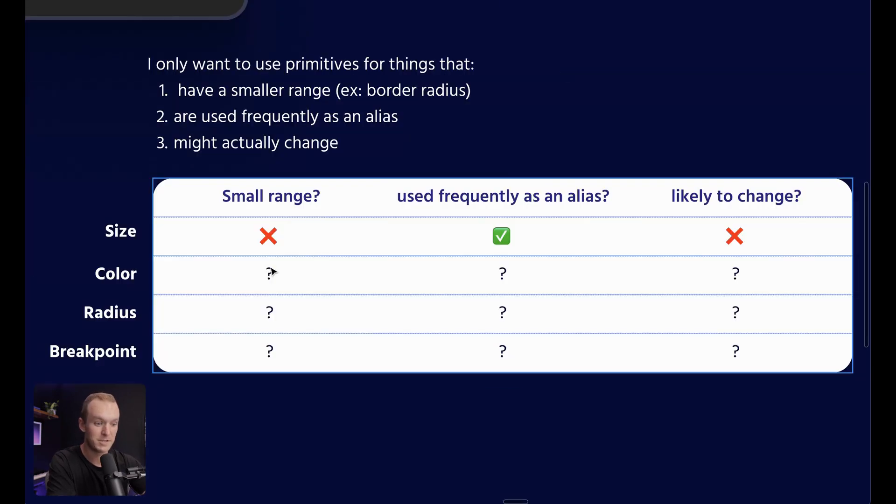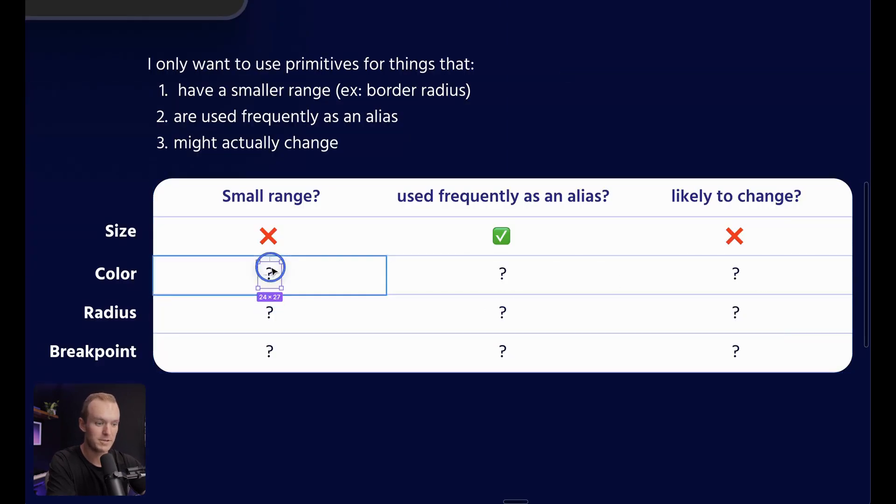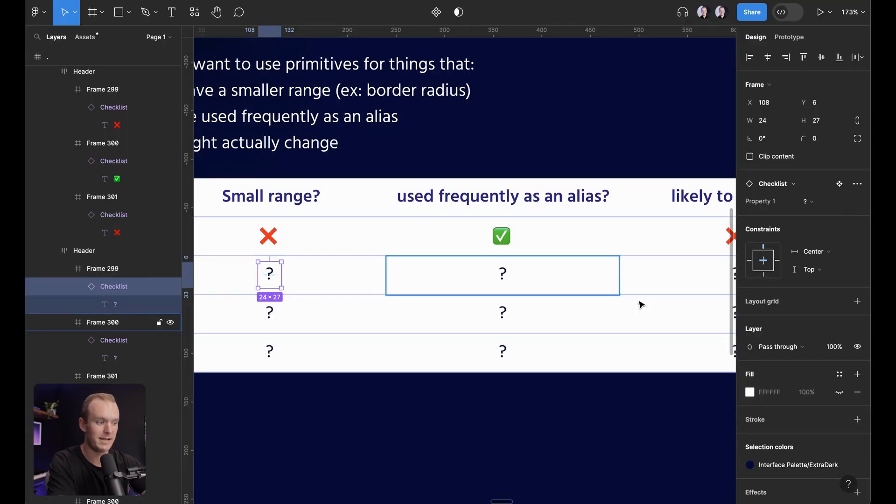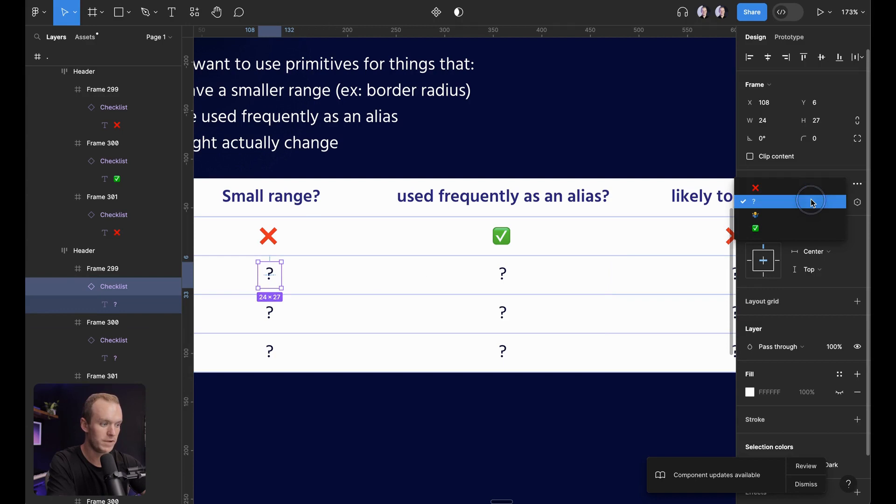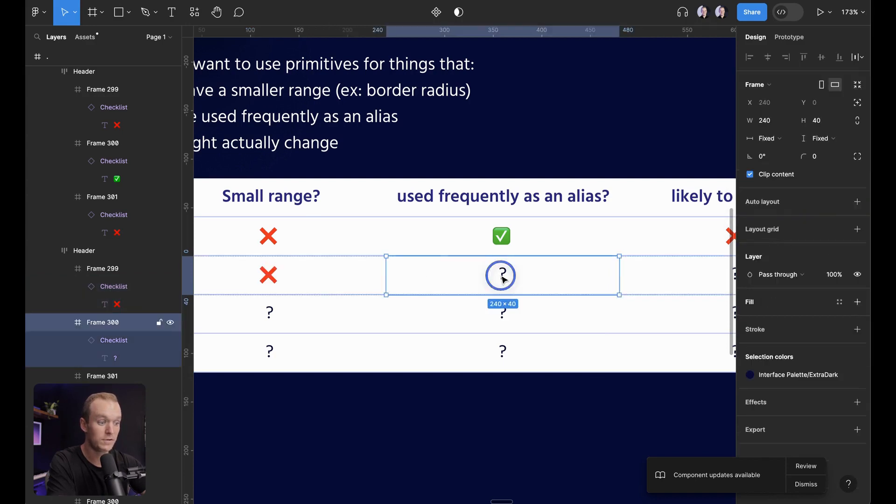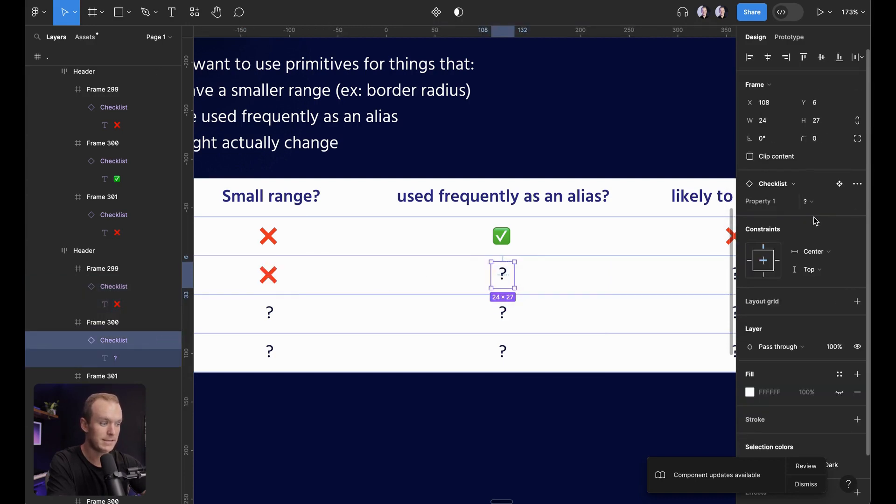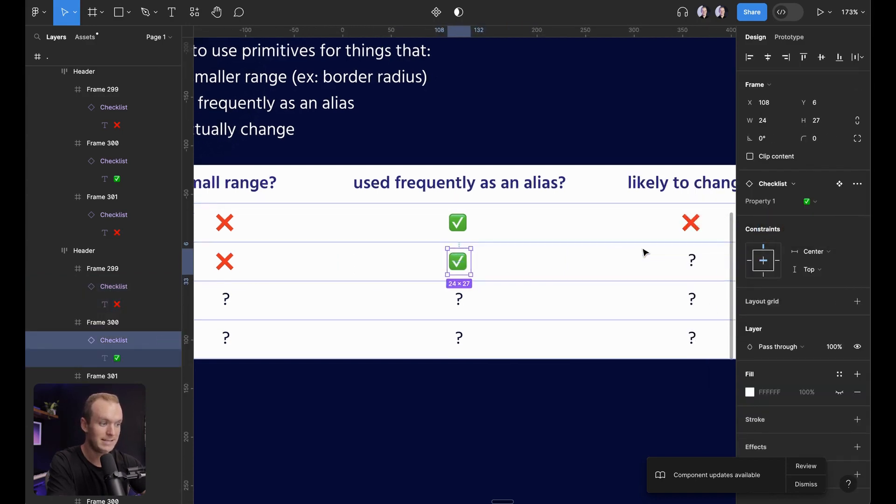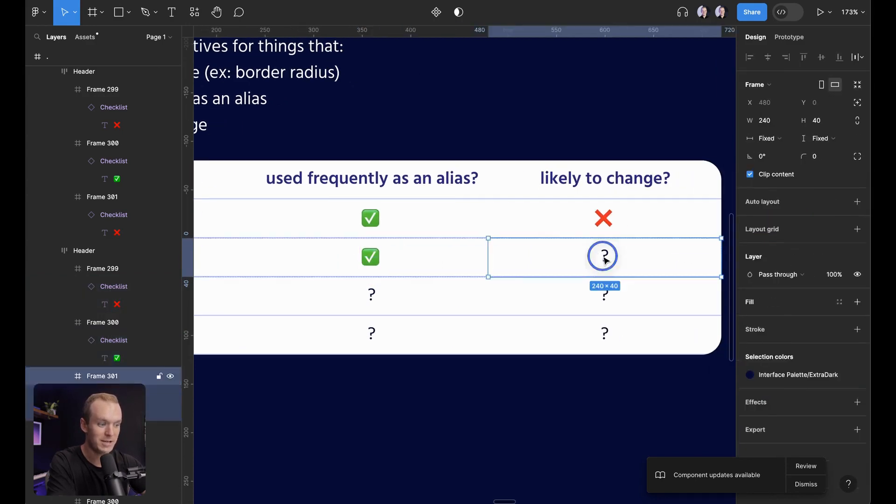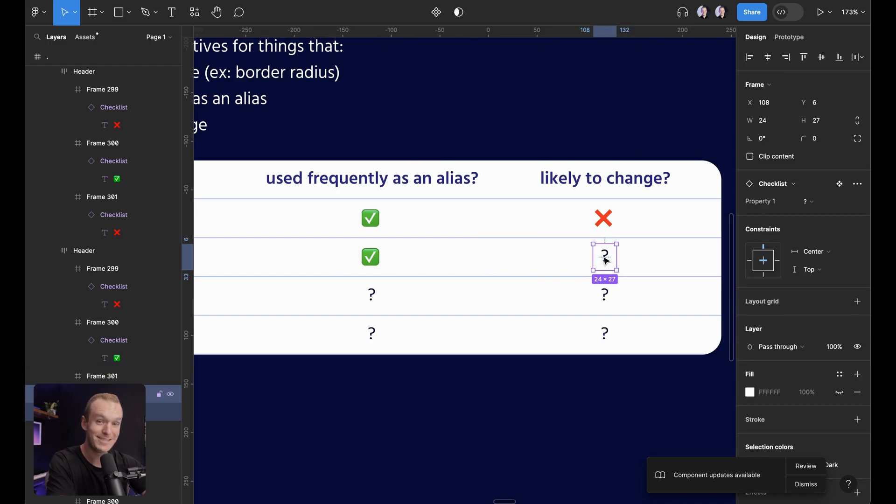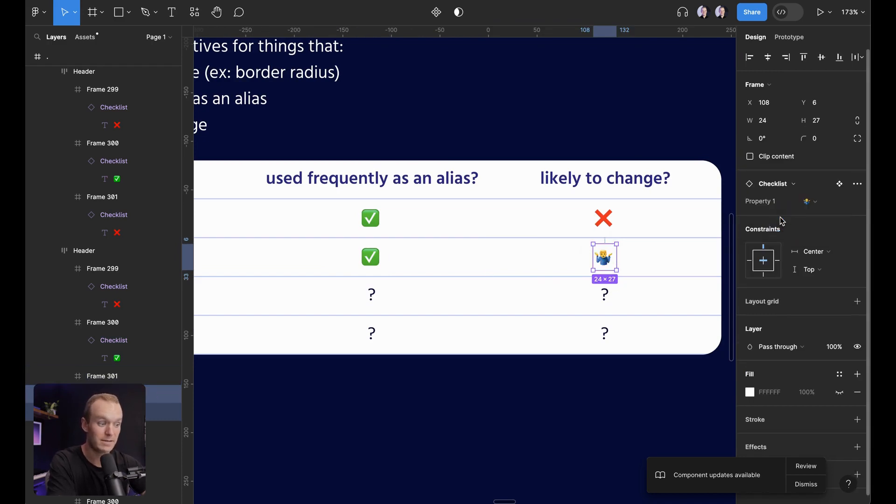Let's do color next. Is it a small range? Definitely not. There's a huge range for color. Is it used frequently as an alias? Constantly. Is it likely to change? This one's kind of on the fence. Maybe, maybe not. It kind of depends on your system a little bit.